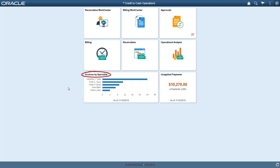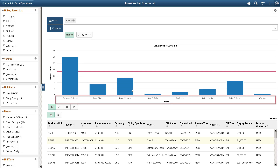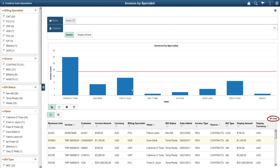The Invoices by Specialist tile shows the count of pending invoices by billing specialist, or the Workload Distribution metric. The tile only displays the metric for five specialists. When you open the tile, more specialists are visible on the chart, and the pivot grid lists all of the billing specialists.